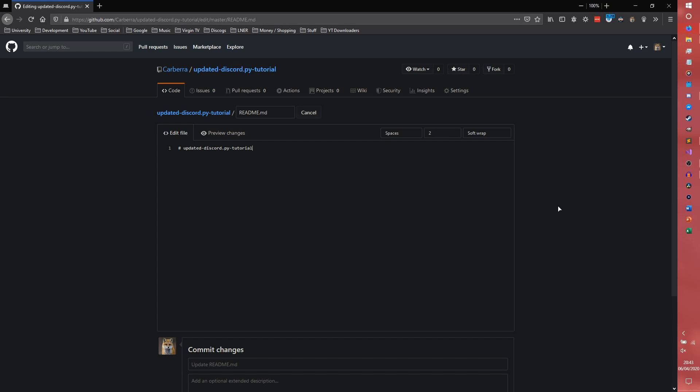If you want to edit the README when you're here, just click that and we are presented with this screen. A brief rundown of how the README works: the number of hashtags represents the number of header levels. So one hashtag is a title, and you get two, three, and they're all subheaders of themselves until you get to six.